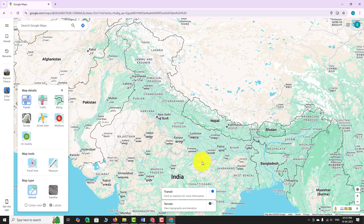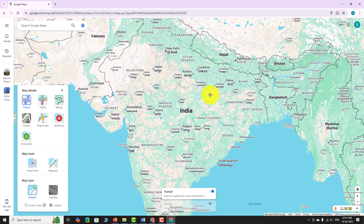This is how you can enable the terrain view on the Google Maps website.